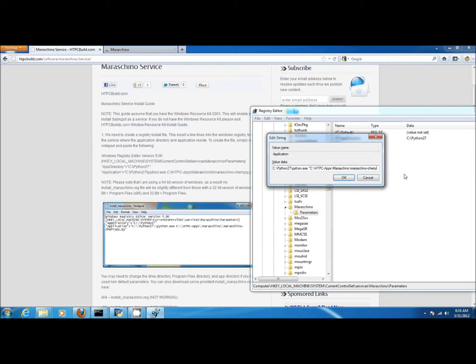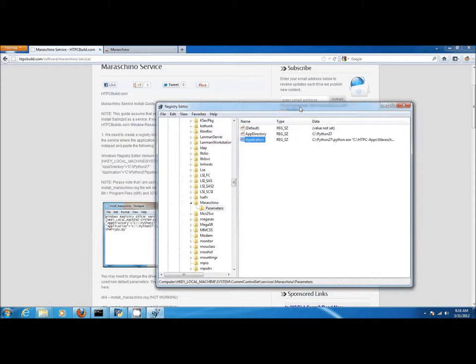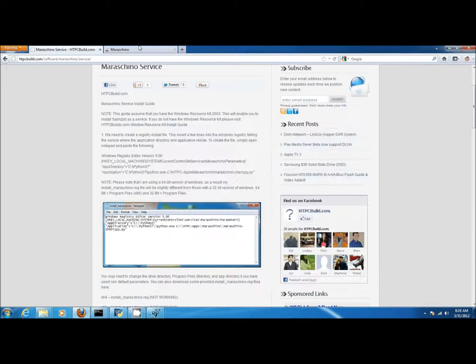This enables Python to launch the maraschino-cherrypy.py file, essentially launching maraschino. Once complete, click OK, and now you're done changing your registry settings.